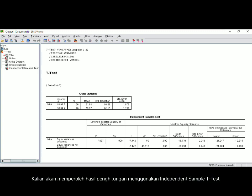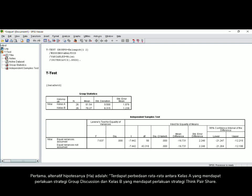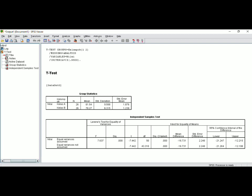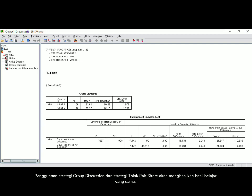You will see the result of the independent sample t-test. First, make your alternative hypothesis and null hypothesis. The alternative hypothesis is: there is a difference in mean score between class A, who received the group discussion strategy, and class B, who received the think-pair-share strategy — meaning the two strategies show different student achievement. The null hypothesis is: there is no difference in mean score between class A and class B — meaning the two strategies show similar student achievement.